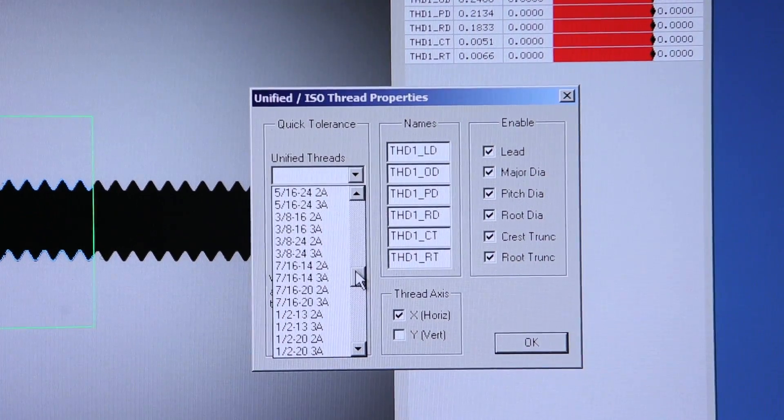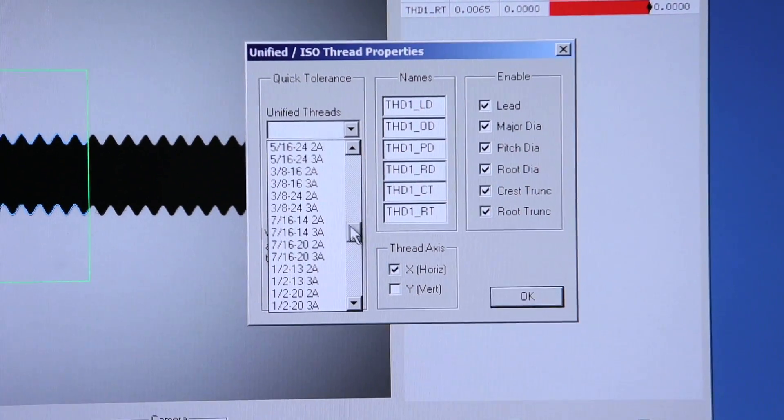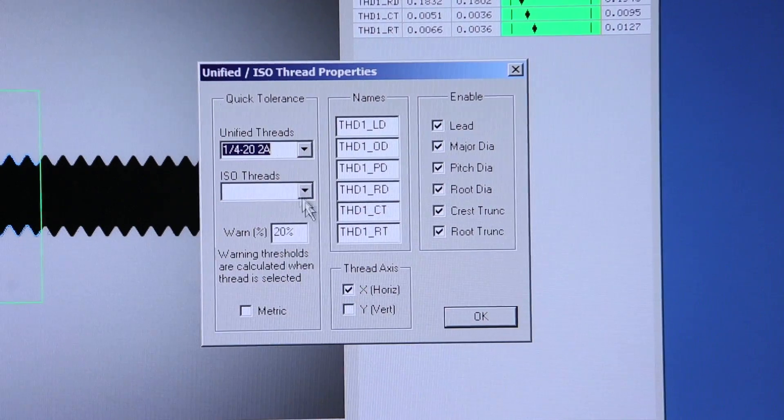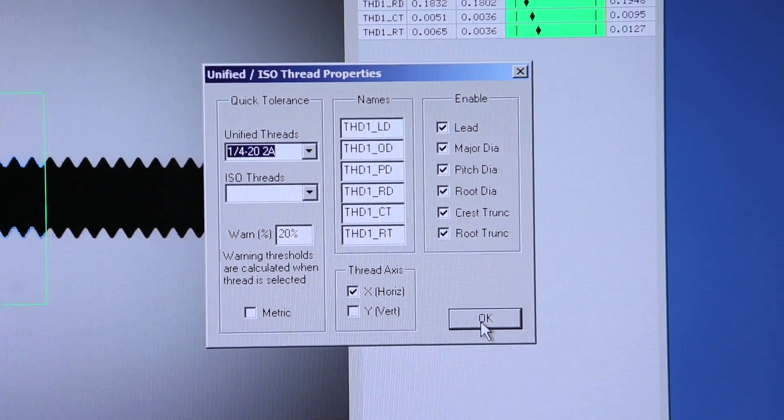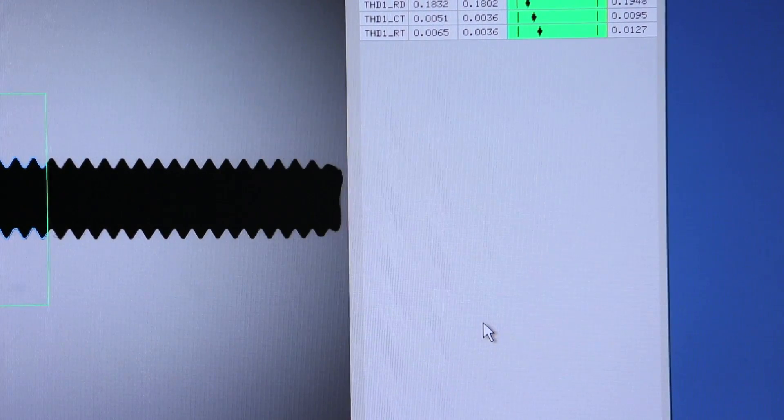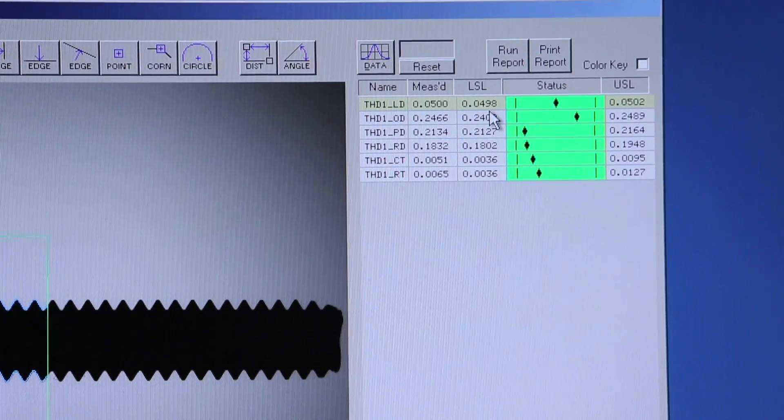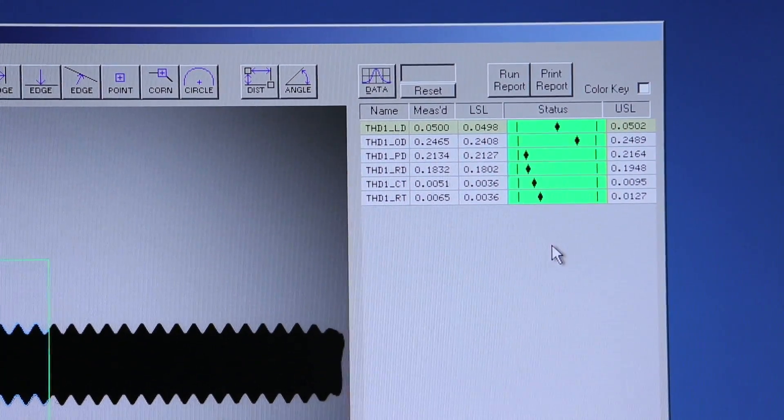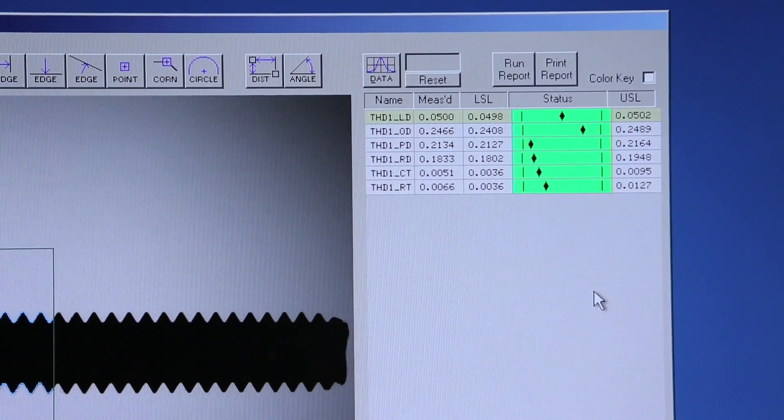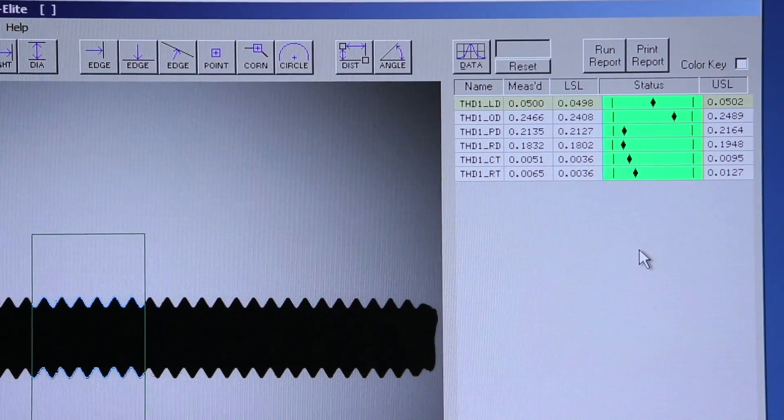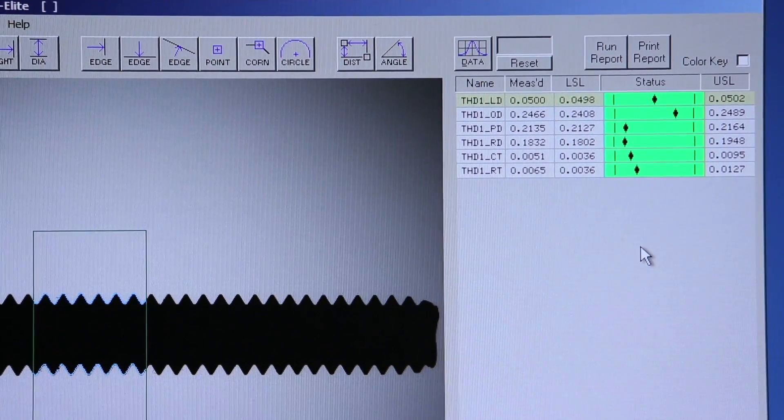Now in this case, we have a quarter-twenty two-way thread, and as soon as I select that from our drop-down menu, our upper and lower limits are populated, and we can see that we have all good features on this thread.